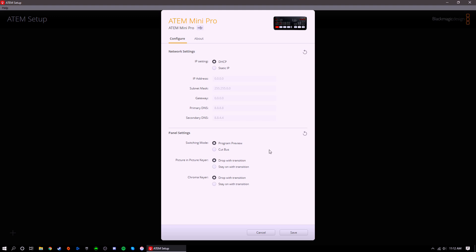Here we have some useful settings that I recommend changing to your preferences. First off, we have our network settings. This would be used to control the ATEM remotely, but we'll leave this alone for now. Scrolling down, we have our panel settings. Switching mode basically determines what happens when you press one of the source buttons on the ATEM. By default, it'll be set to cut bus, which means when you press a button, it will cut to that source instantly. If you select program preview, pressing a button will send it to preview rather than cutting to it.